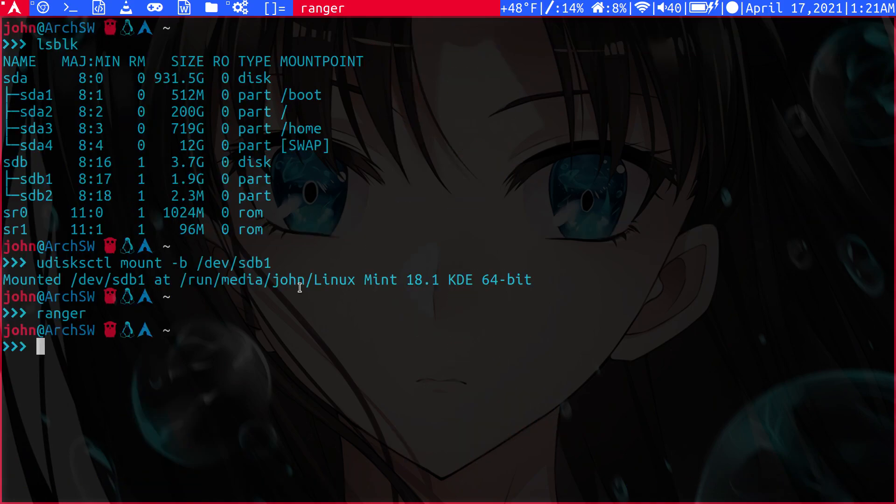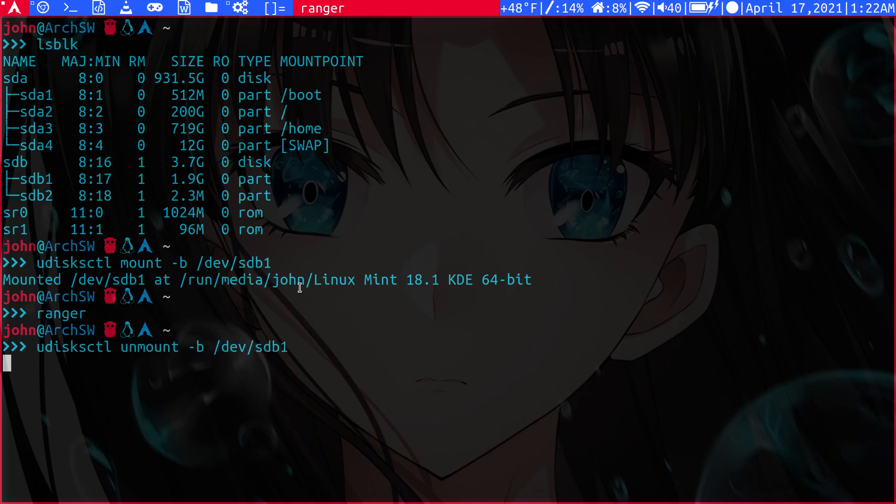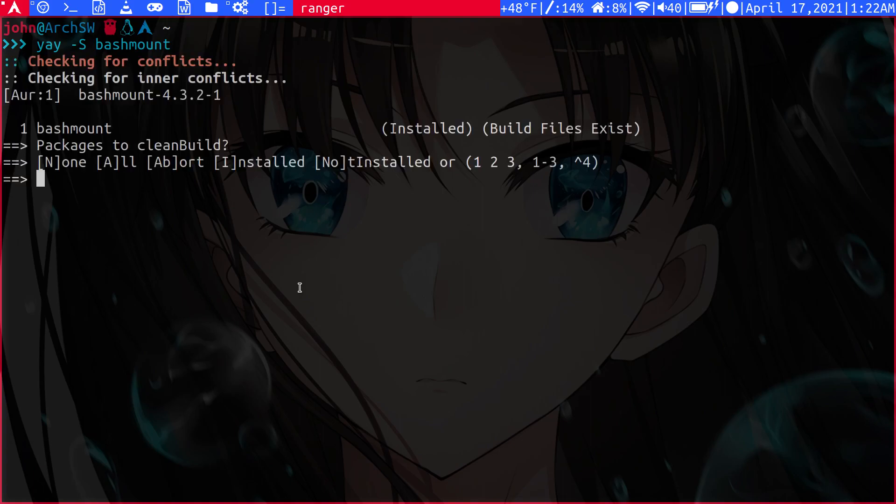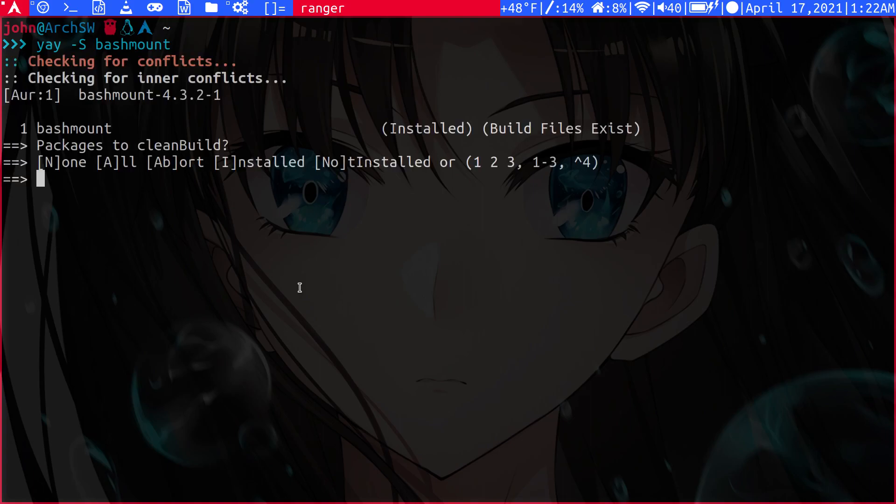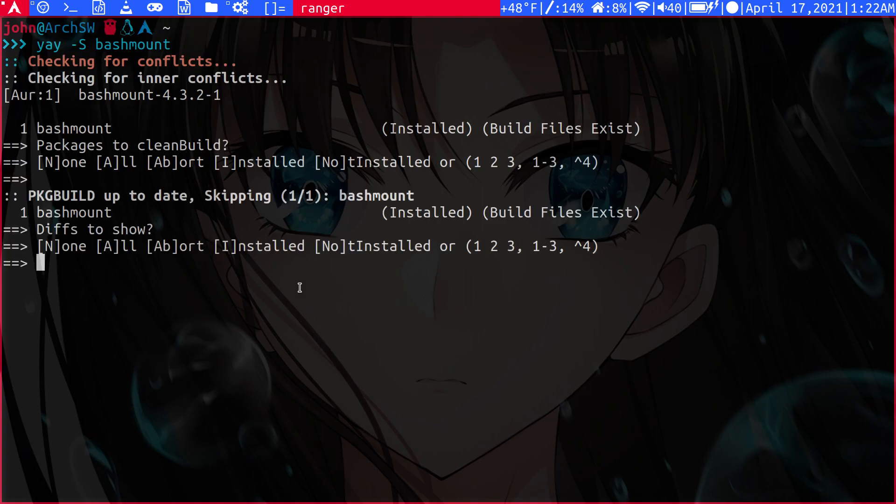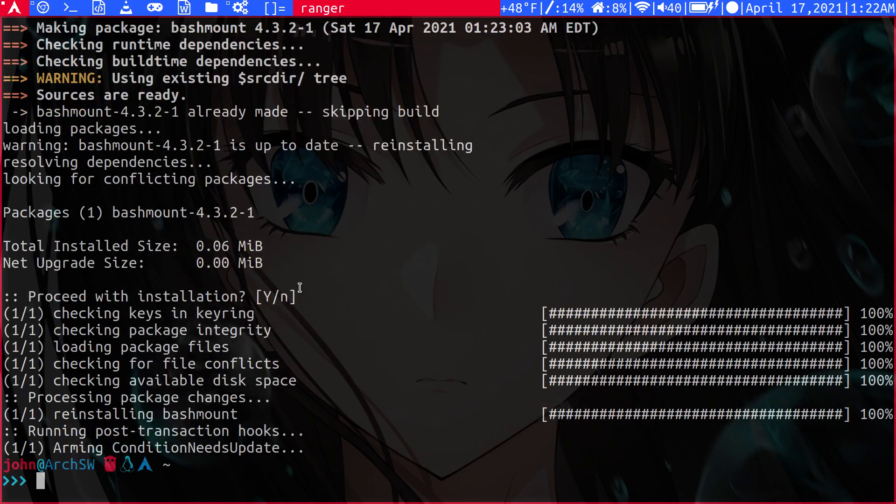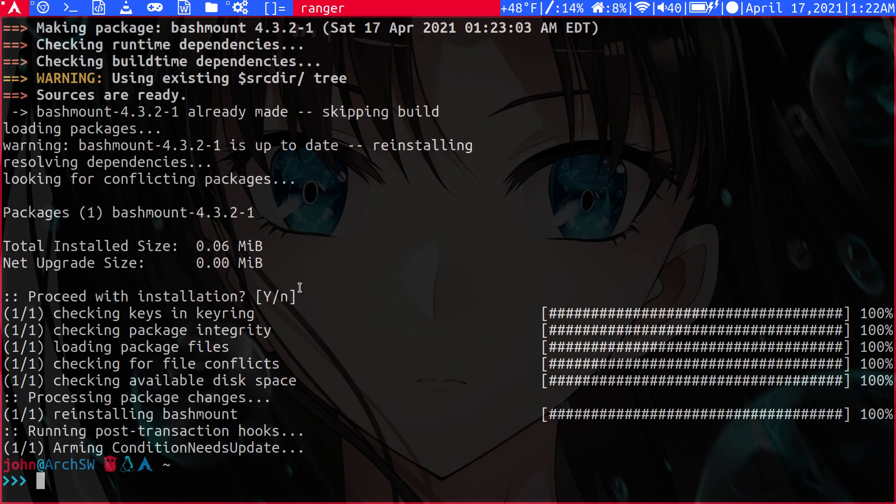Let's say you don't want to manage the system by using the command line. If you type yay bashmount, this will install a very simple script that gives you a simple interface through the terminal. That's more user-friendly while still providing you the core features of drive management like mounting and unmounting. So let's do bashmount.